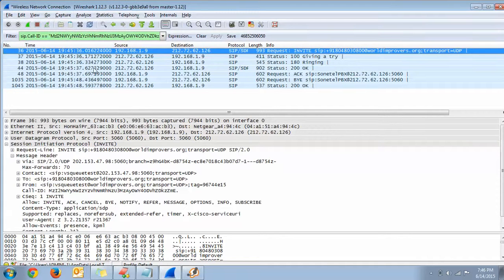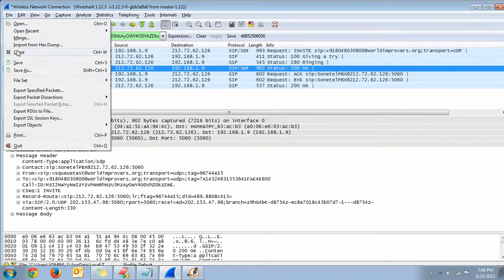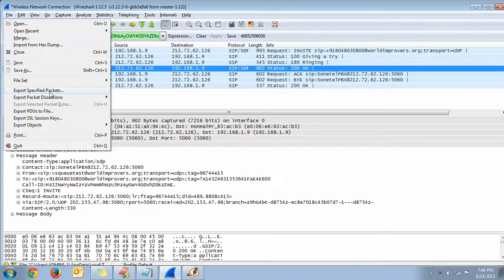After stopping the trace, go to the File menu and you will find the Export Specified Packet option. Just click on it.